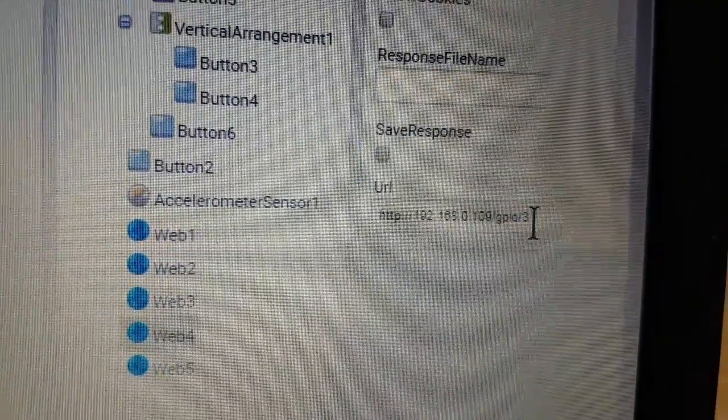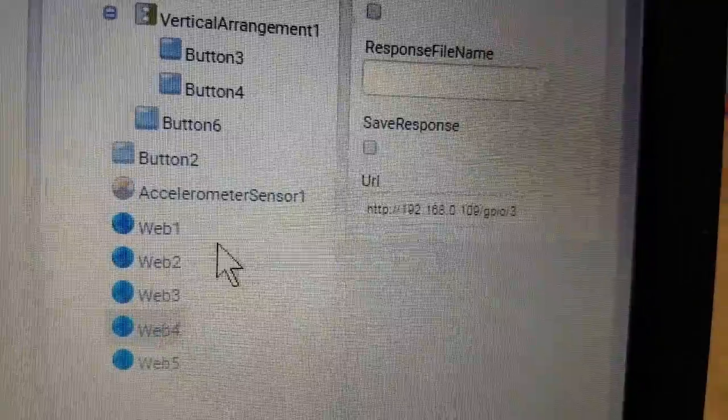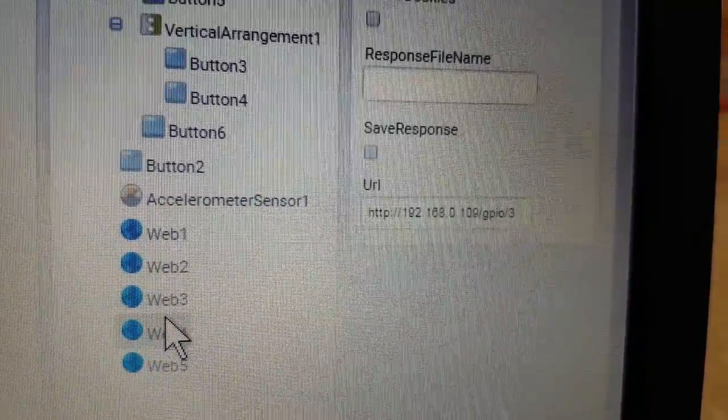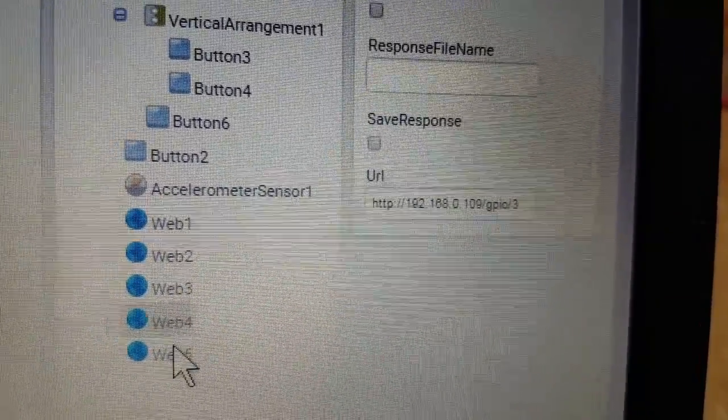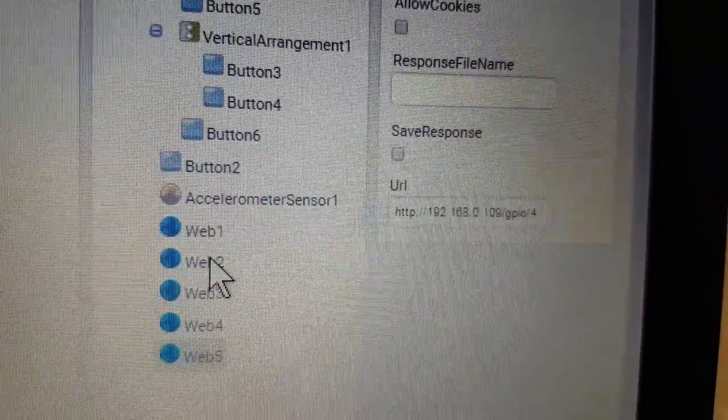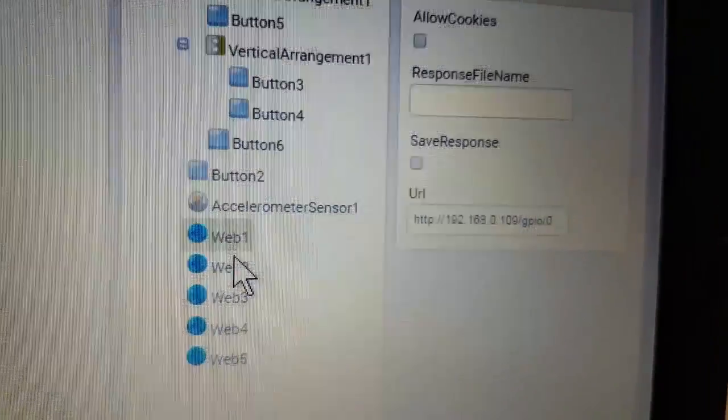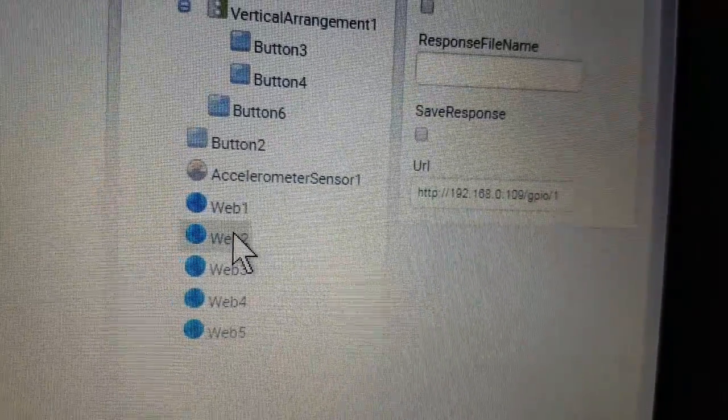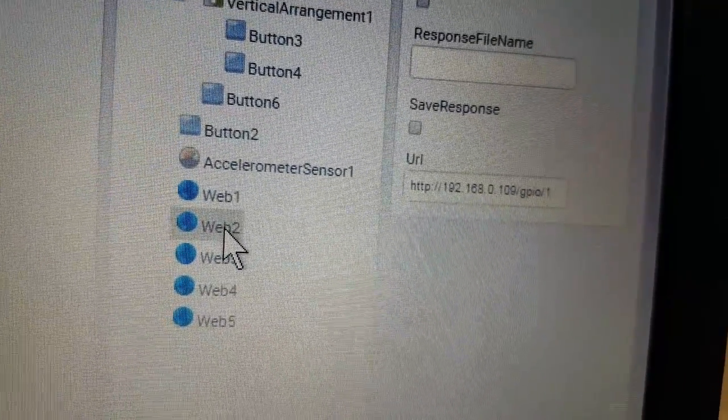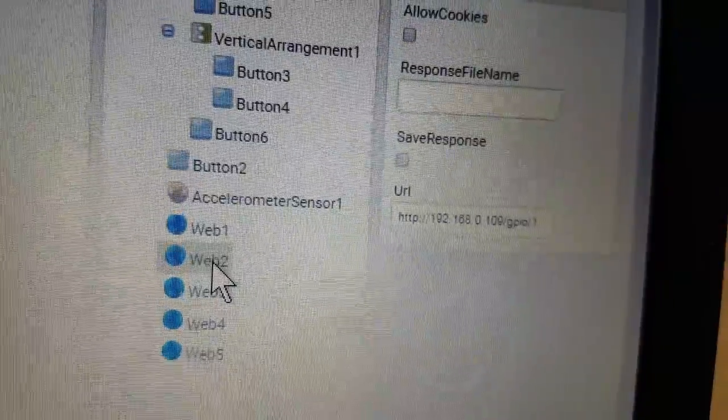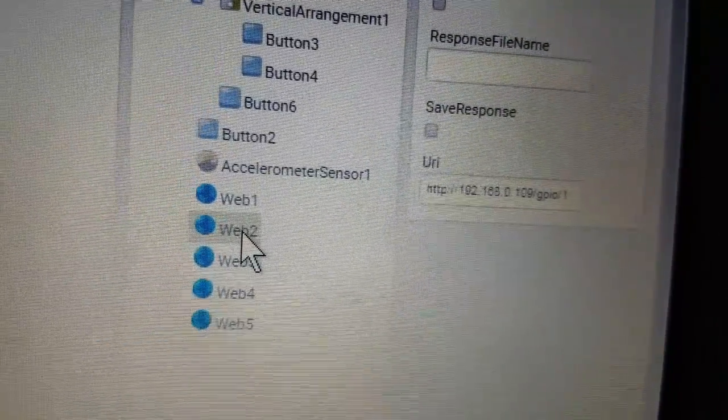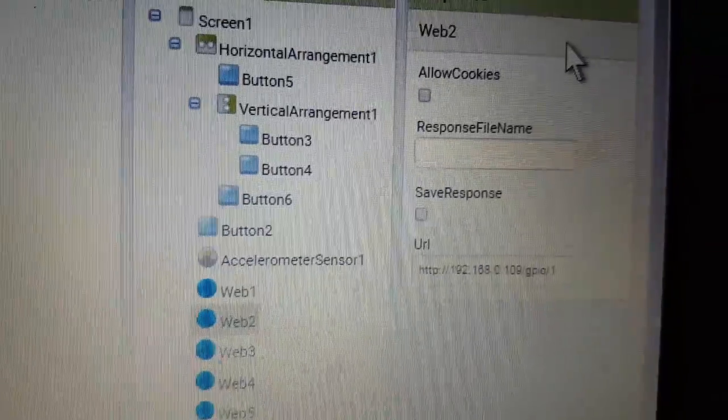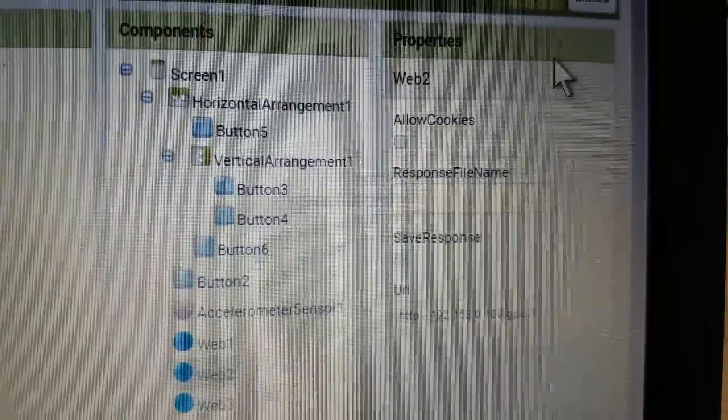As you can see it is sending a different result. Each number represents a specific action: turn left, right, forward and backward. Now let's review the block segment.